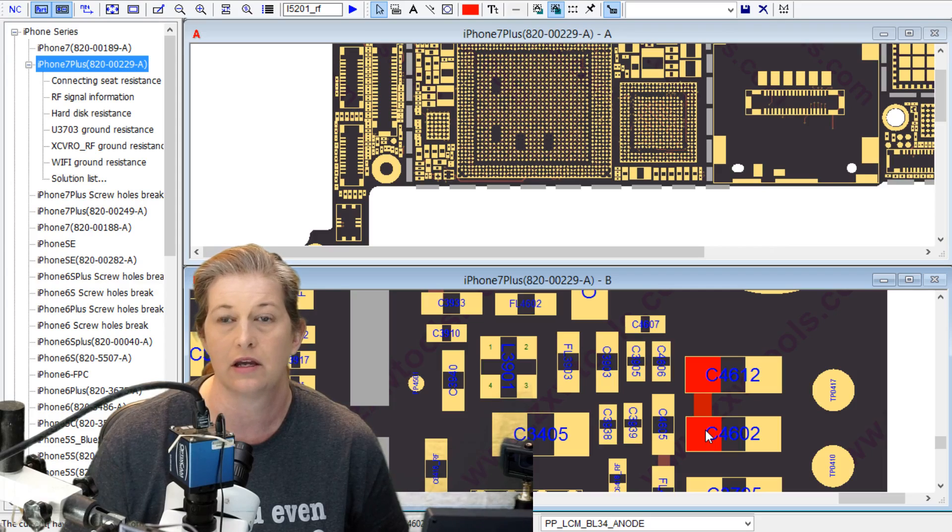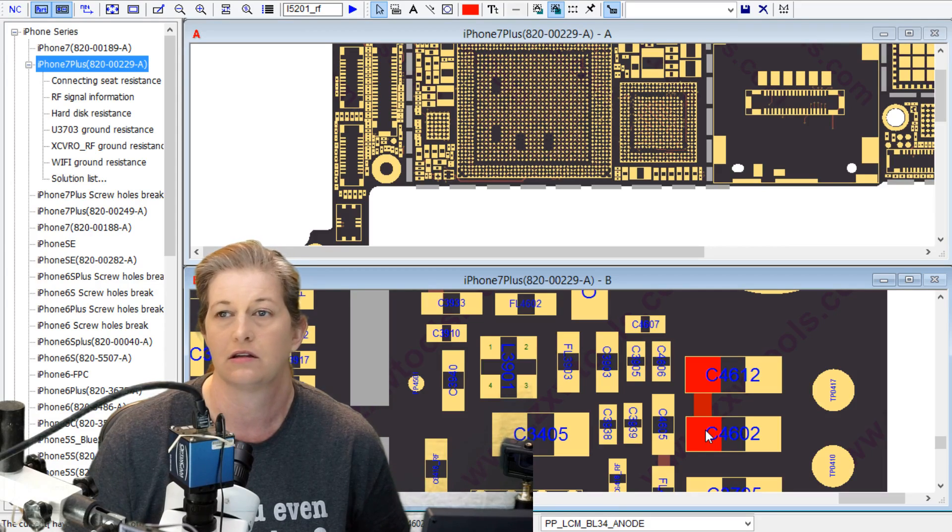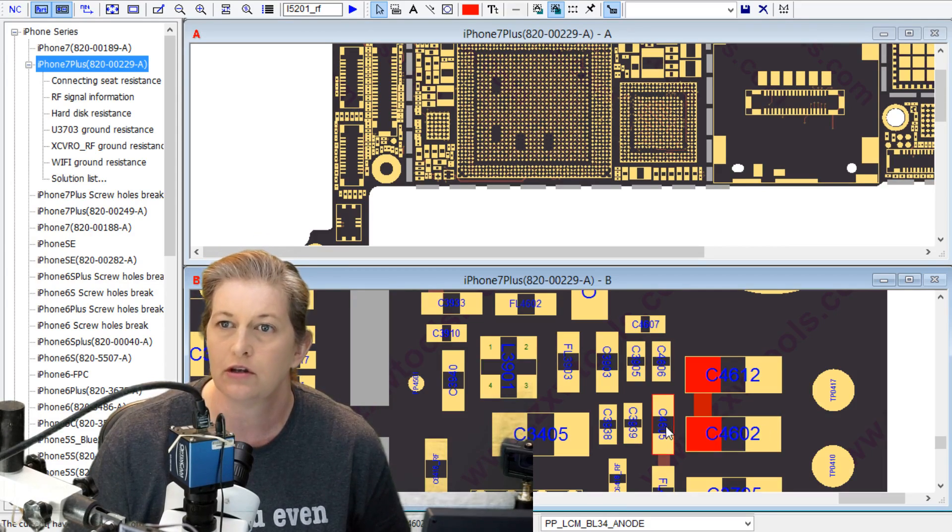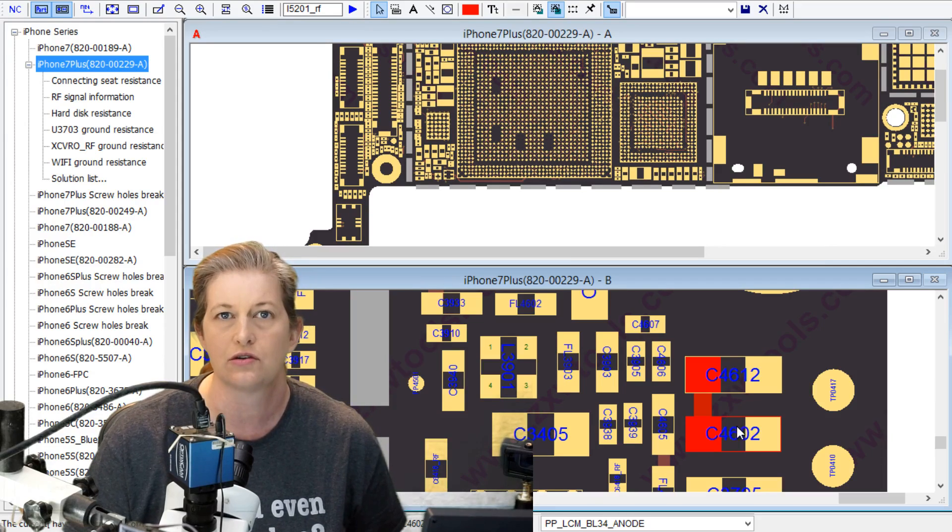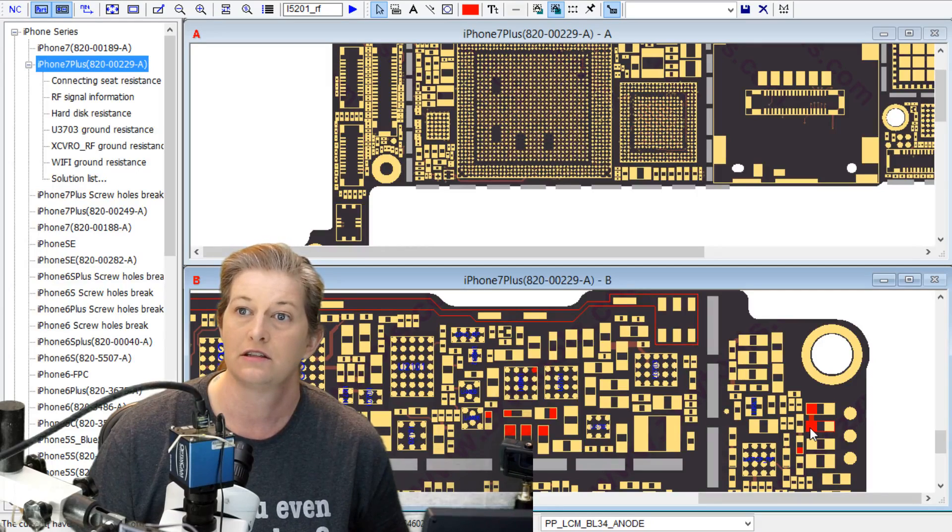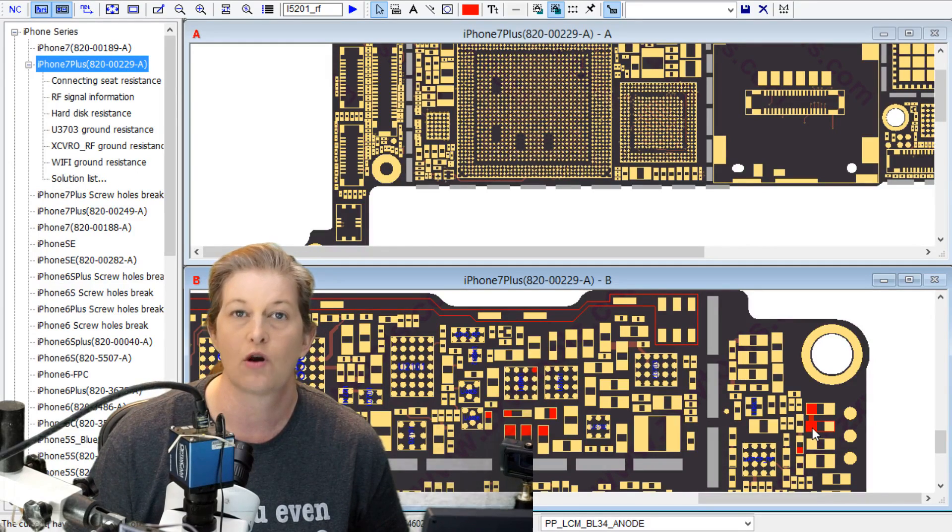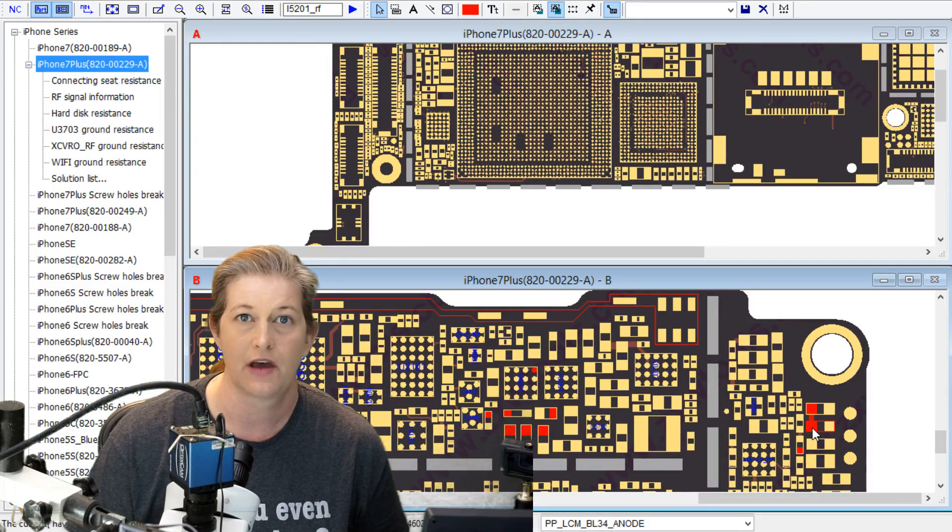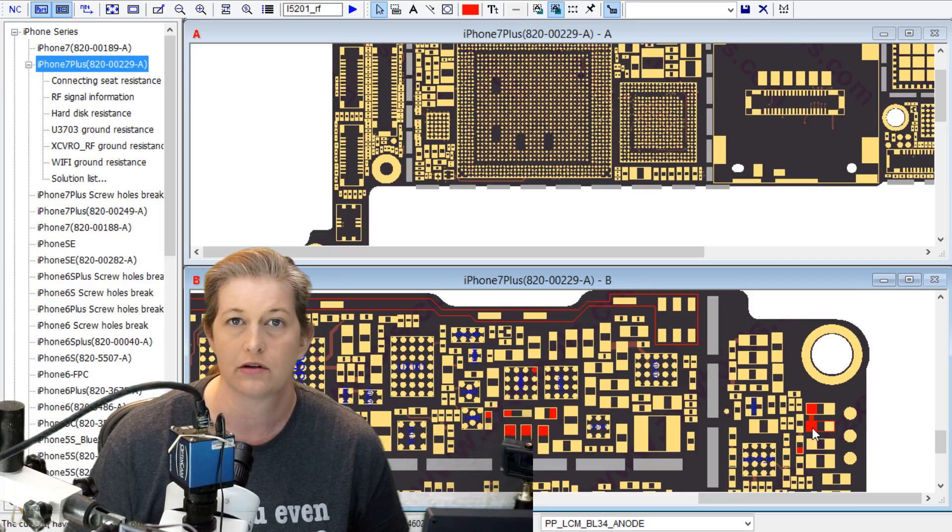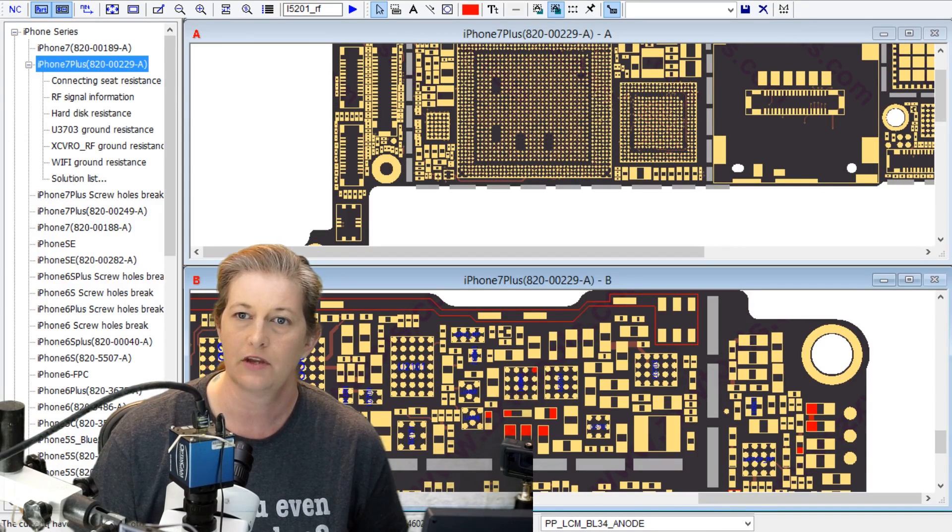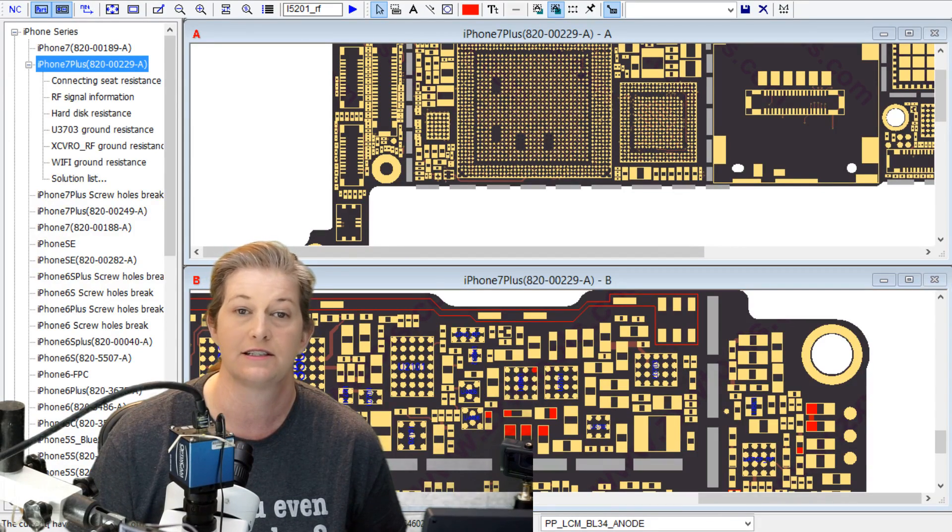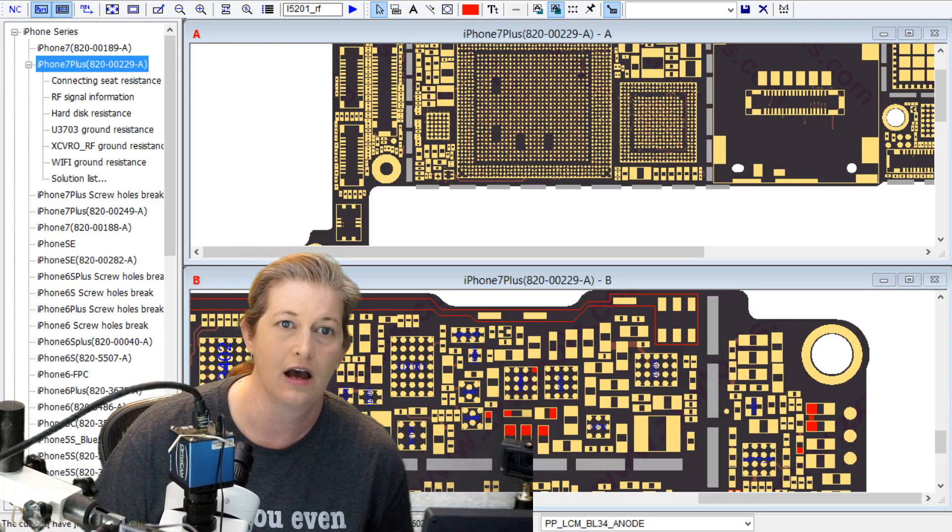You could just ignore that completely. You don't even need backlight in order to get their data. If backlight anode line is the only thing wrong, then just ignore it. Before you do anything else, clear the short on the backlight anode line. That wasn't done. This phone was just overlooked.